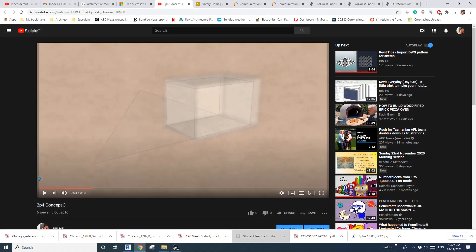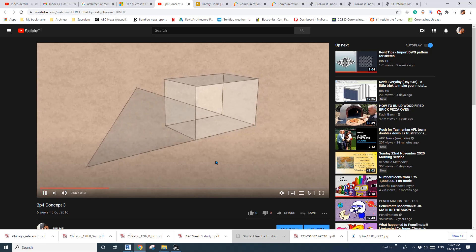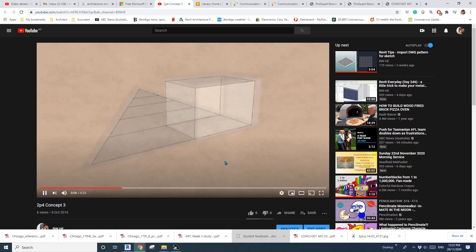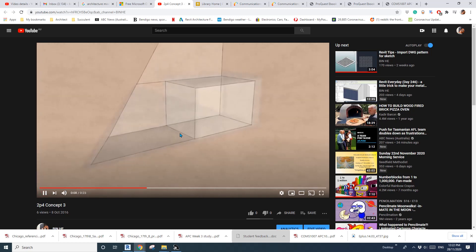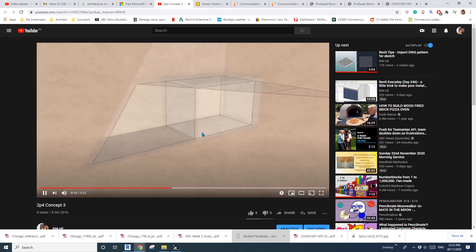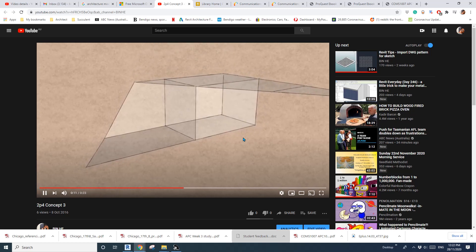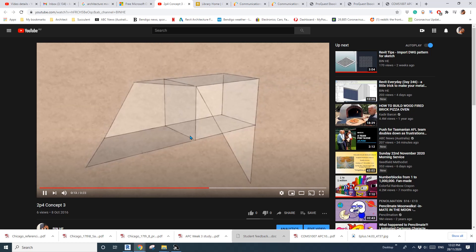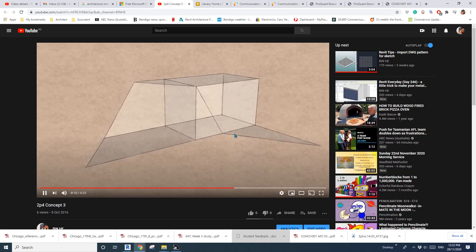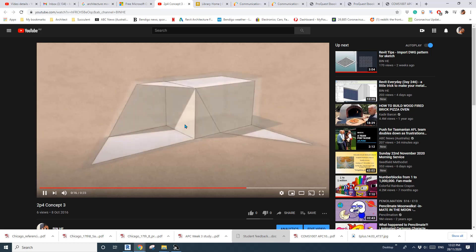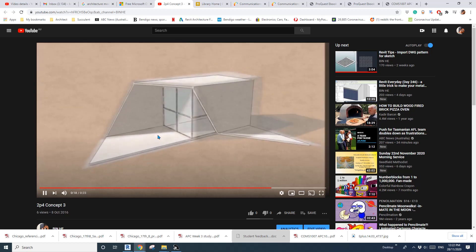Hey guys, Bin here. Previously I did this video. This is my school project. So I did this using SketchUp. So basically just image, different images and put them together to create this concept.